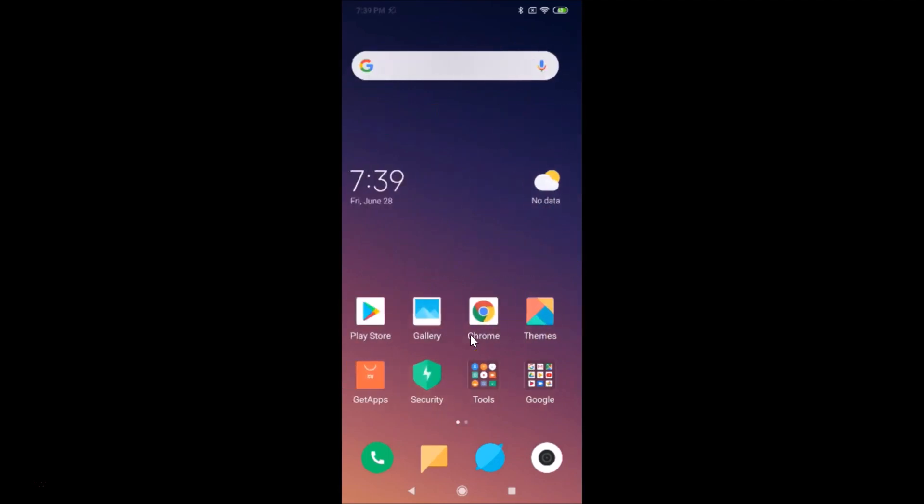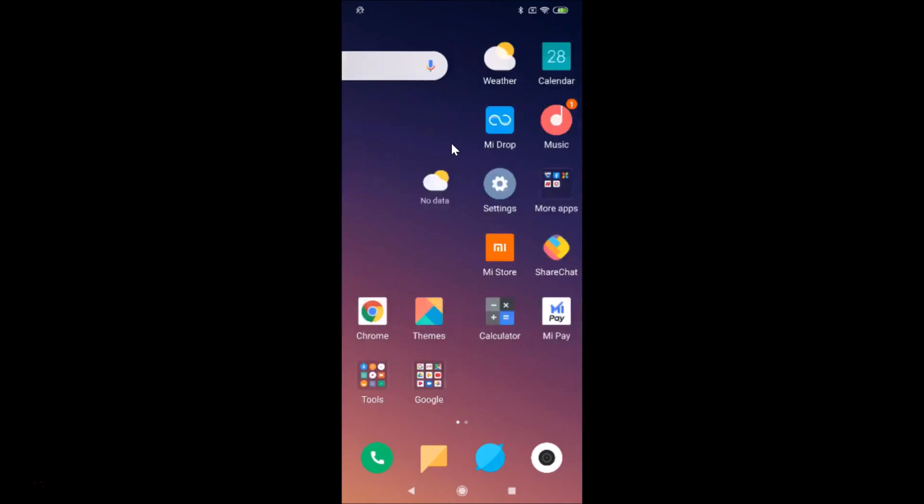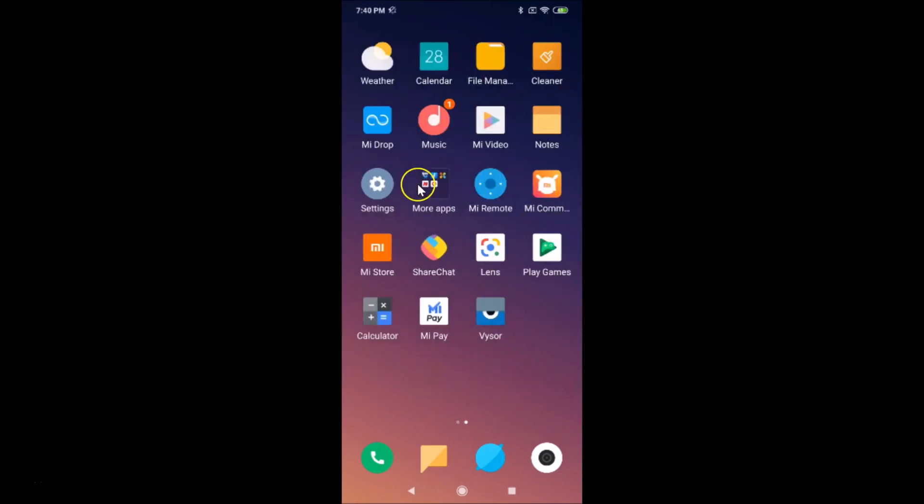If I go to the status bar, you can see we don't have network speed enabled. To enable this, you have to open the Settings app. Just find the Settings app and tap on it to open.